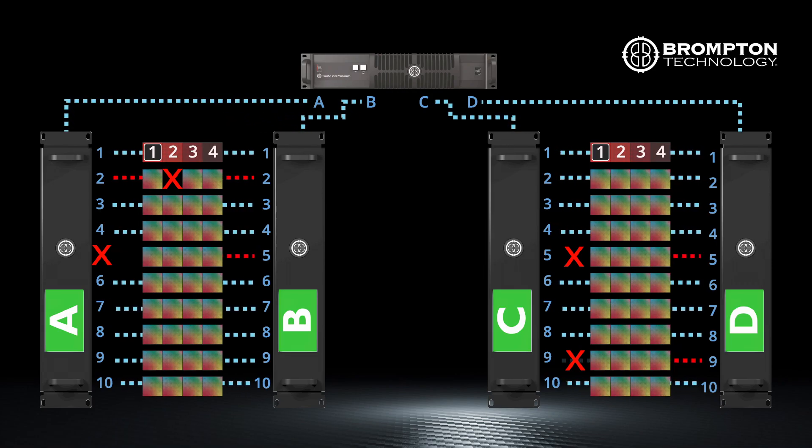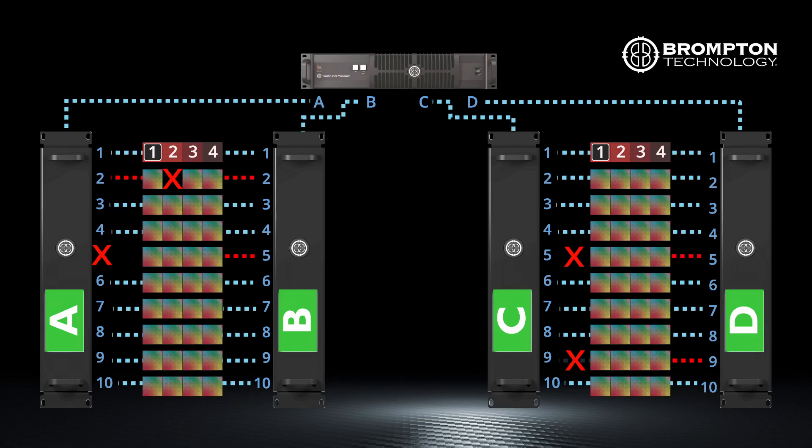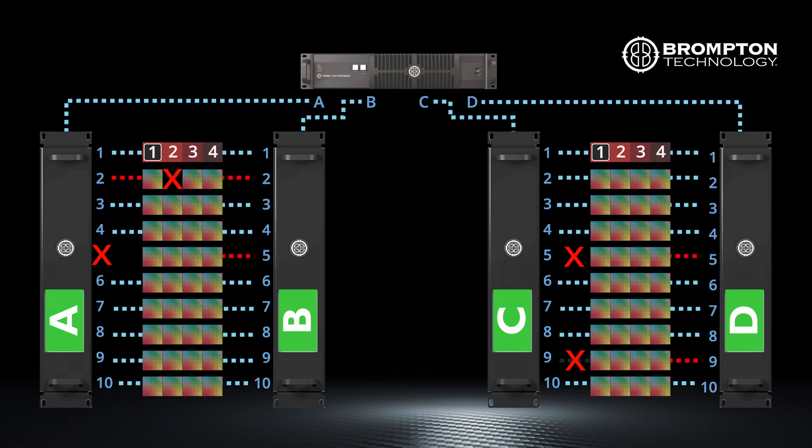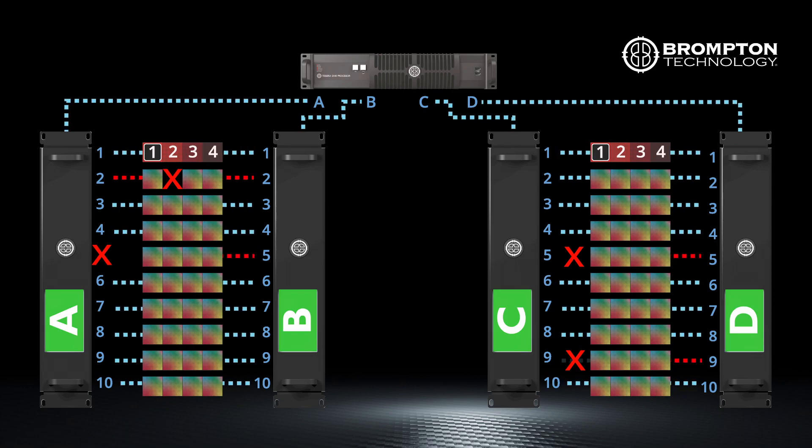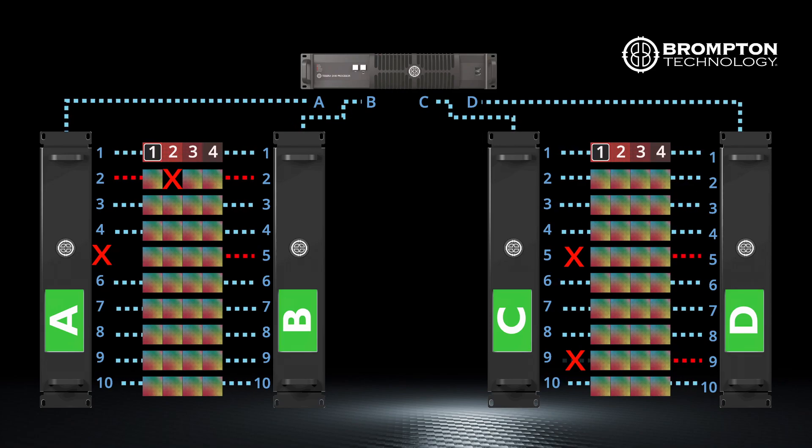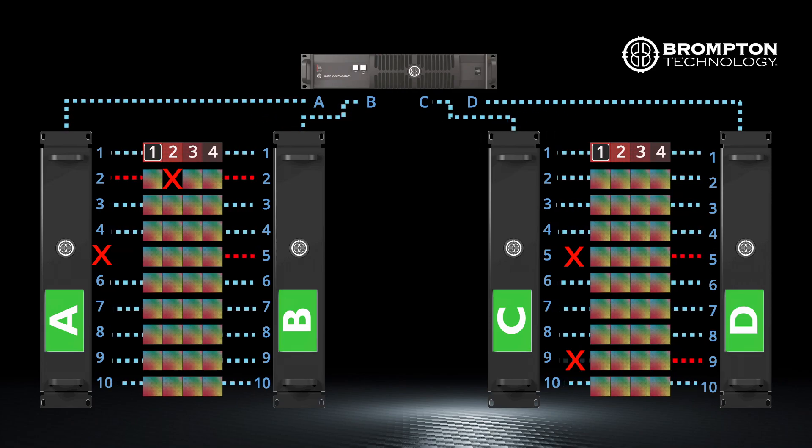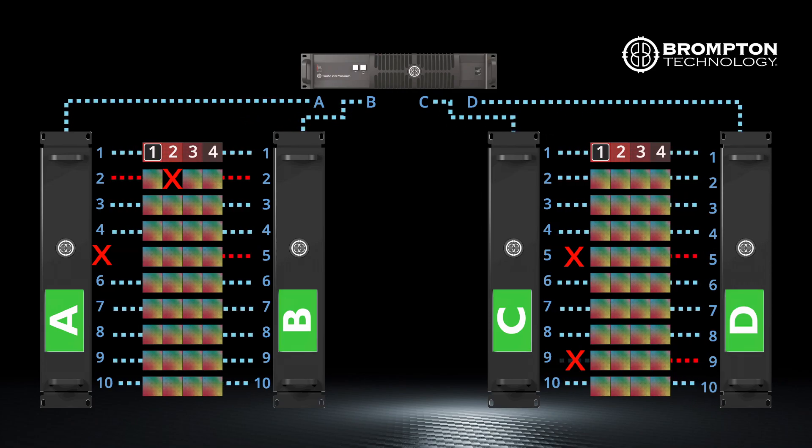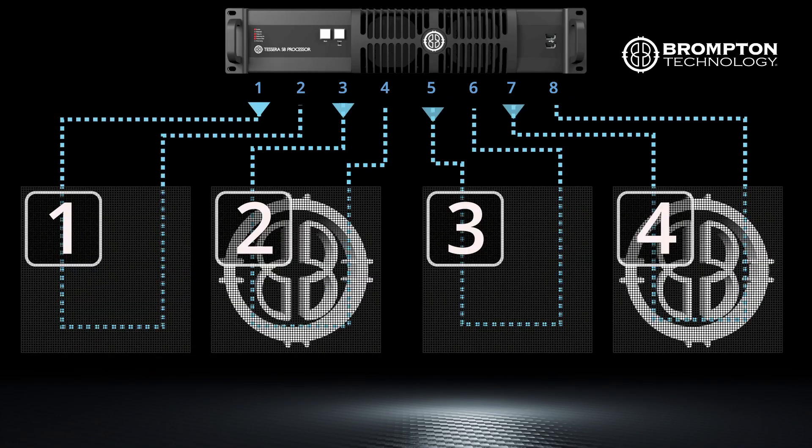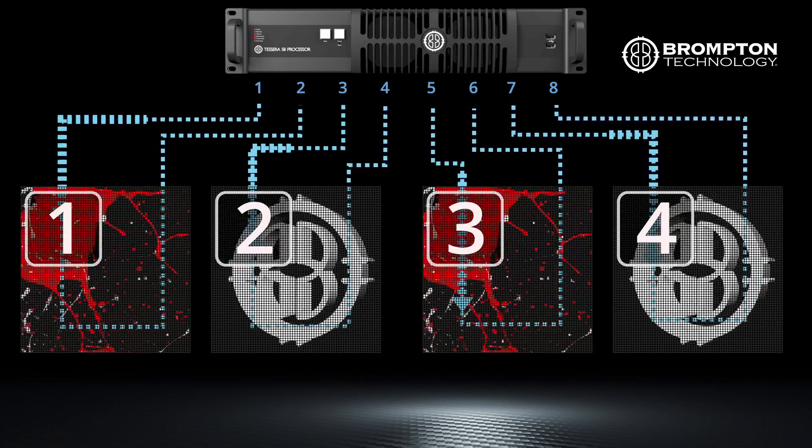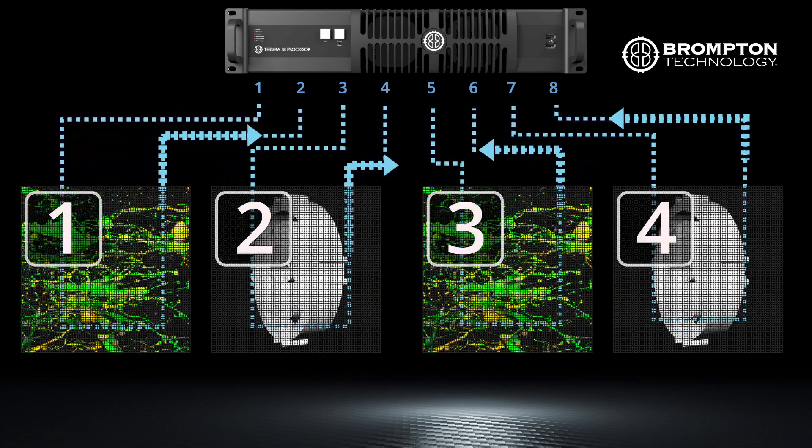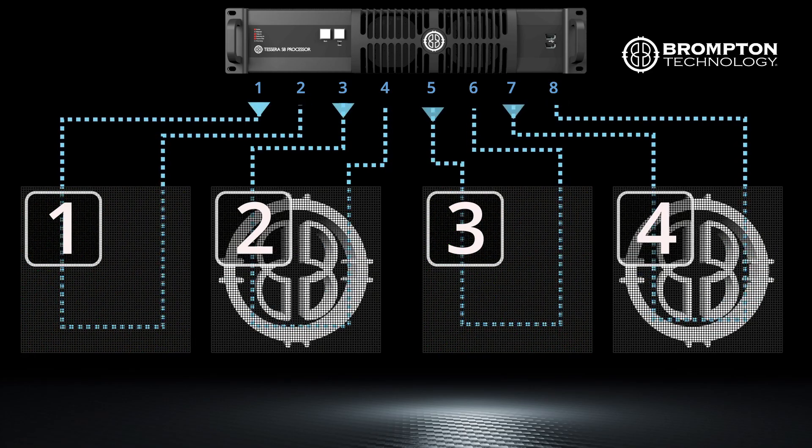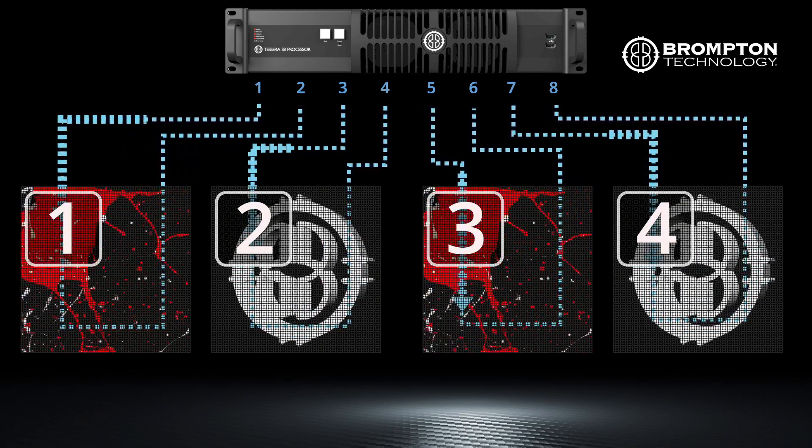Again, this is done from the SX40 by looping trunks A and B and trunks C and D that will run to the XDs, as in this diagram. If using other processors, the loop is created directly from the 1 gigabit ports as in this diagram.